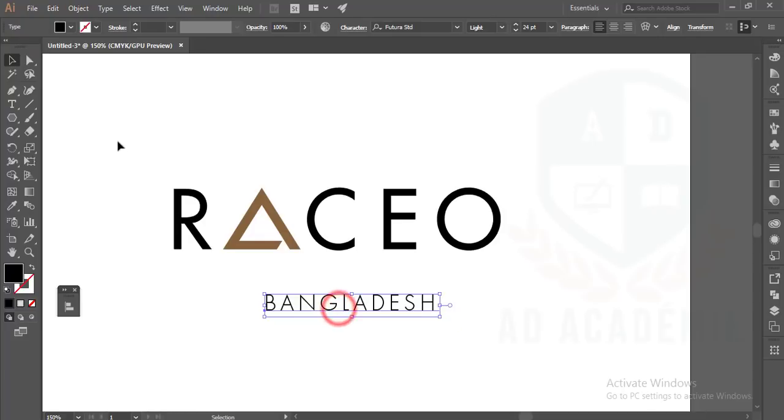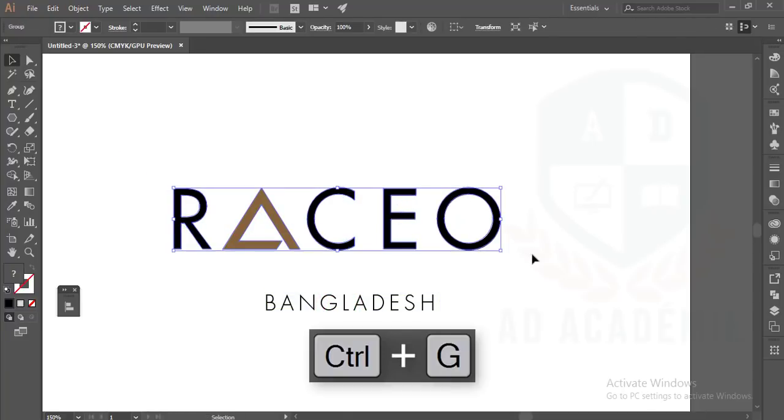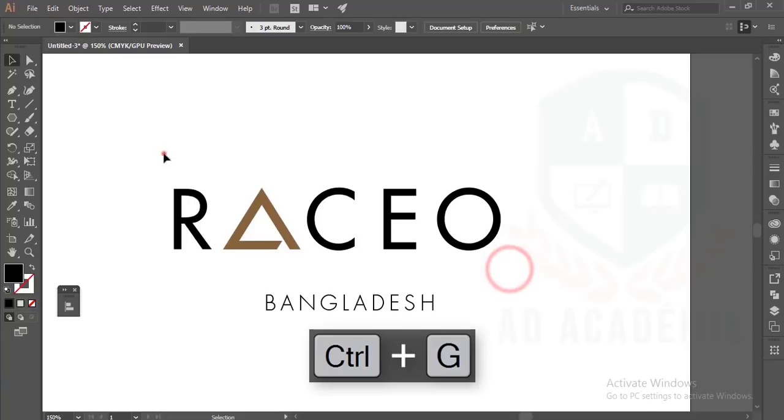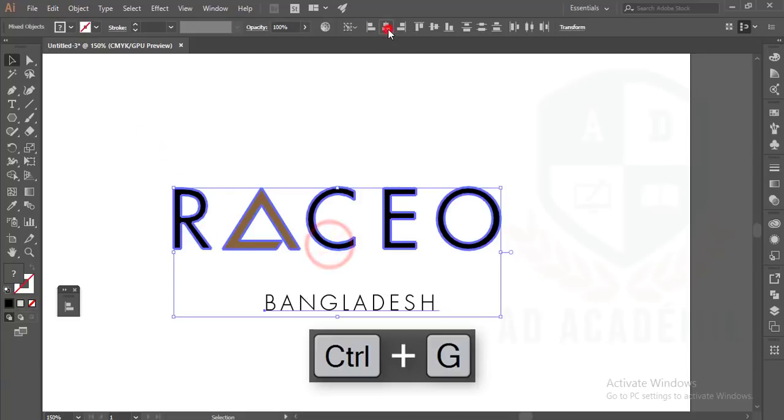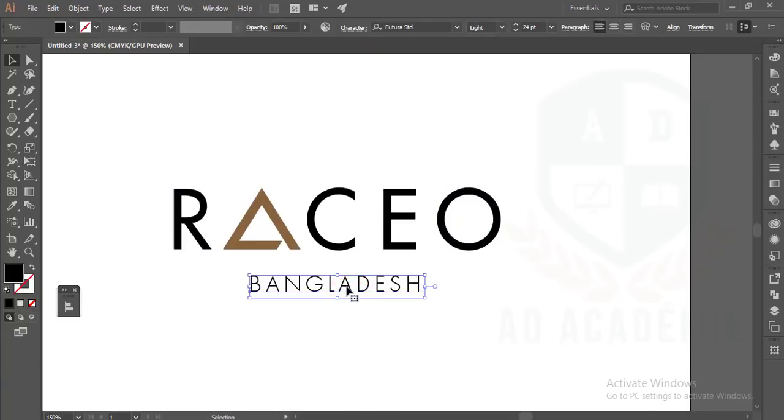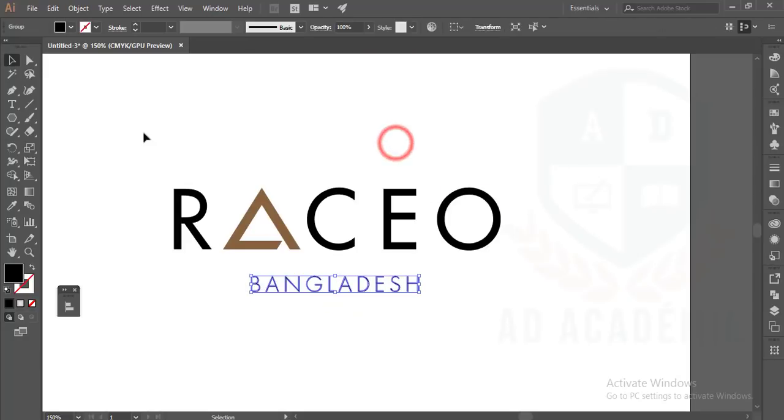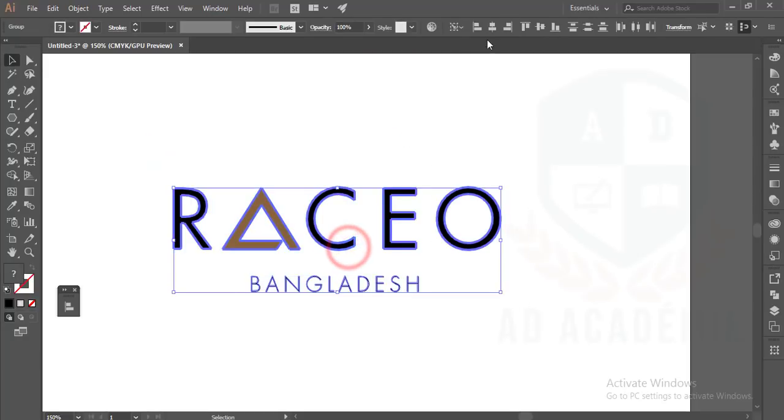Make group this one at first by pressing Ctrl+G, then create outline and make alignment again.